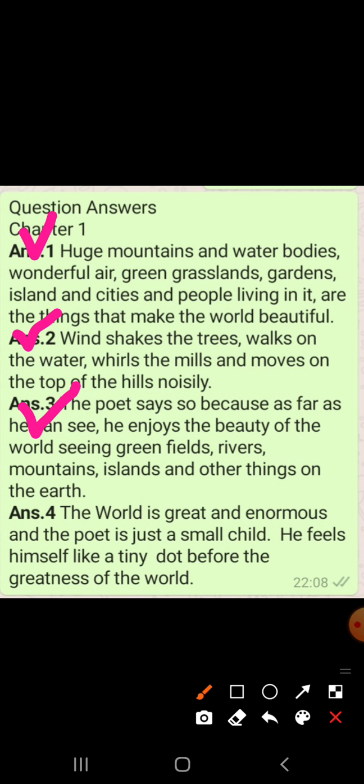Question number four is: why does the poet say to the world 'you are so great and I am so small'? The world is great and enormous and the poet is just a small child. World bohut hi bada hai aur jo poet hai wo ek chhota bacha hai — he feels himself like a tiny dot before the greatness of the world. Ki world ke samne wo kya hai, ek chhota sa dot hai, and that's why he says so.